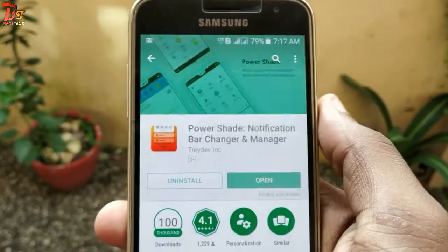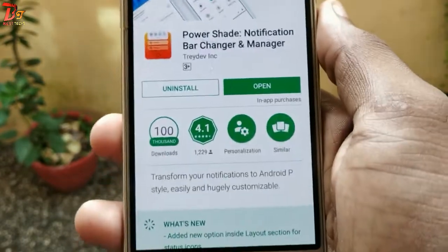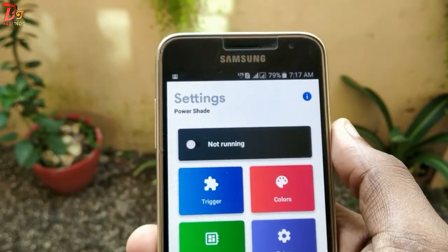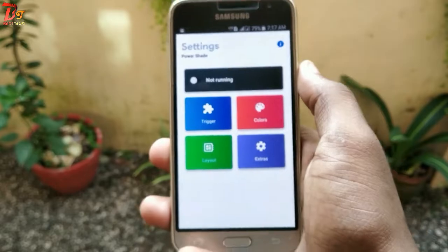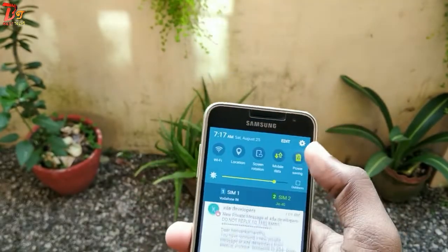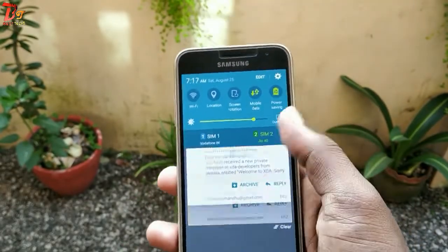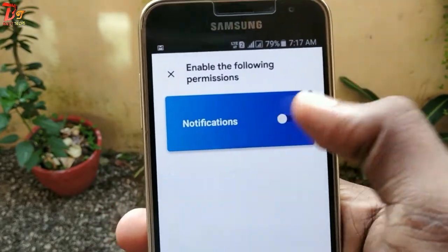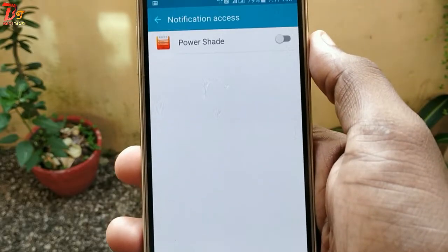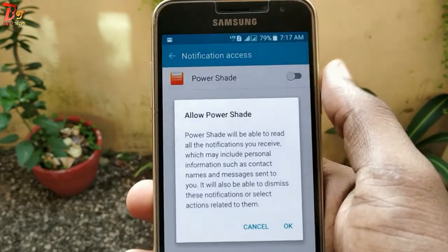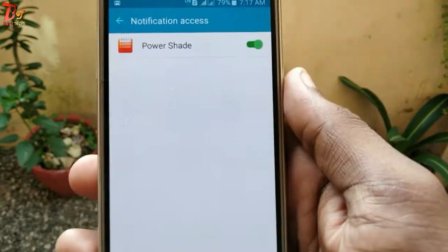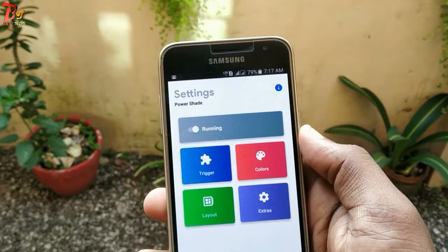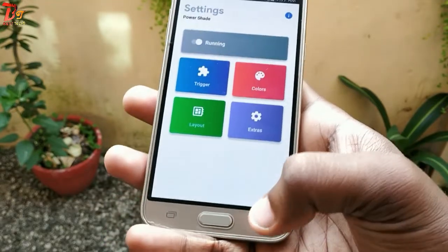I have already installed it, so I'll just open the app. Currently it's turned off and not running. You can see it's the same old notification panel of this phone. I'll turn it on — you just need to give the permissions it asks for. On other phones it may ask for more permissions. Once it's turned on, I'll exit the app and test whether it's working.